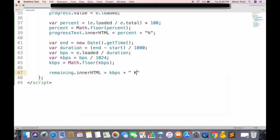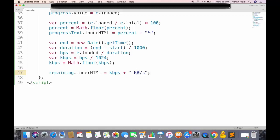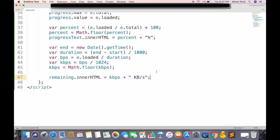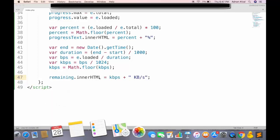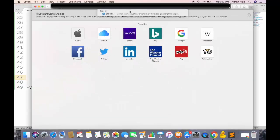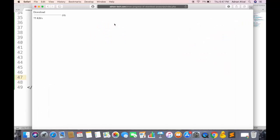Then we can show this kbps value in span. And add the string, kilobytes per second.